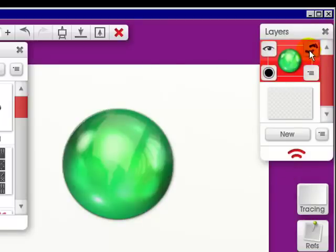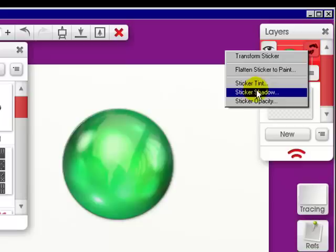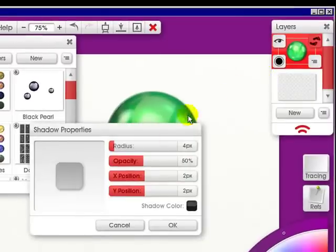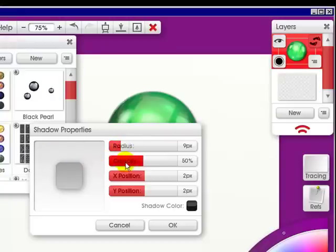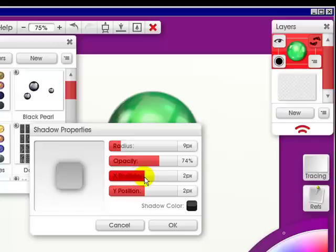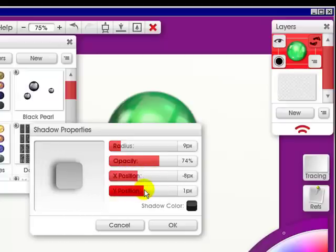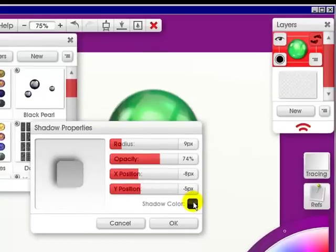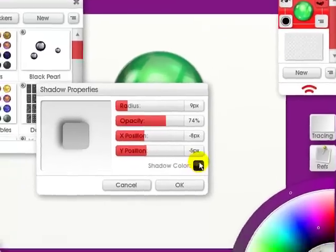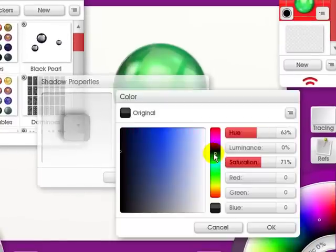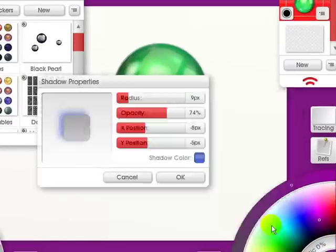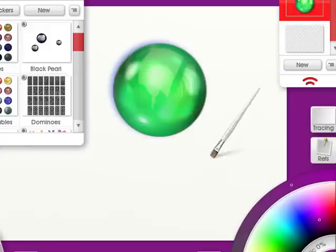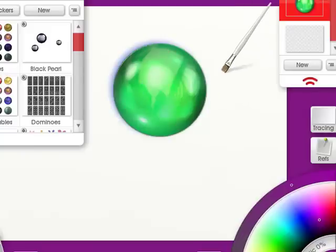So cool. And I can also change the sticker shadow from here. This means I can increase the radius around it, increase the opacity, make it go left or right on the shadow, and make it go up or down. I can also change the color. Let's put it to blue and click OK, and click OK again. Now I have a lovely blue halo around my green bauble.